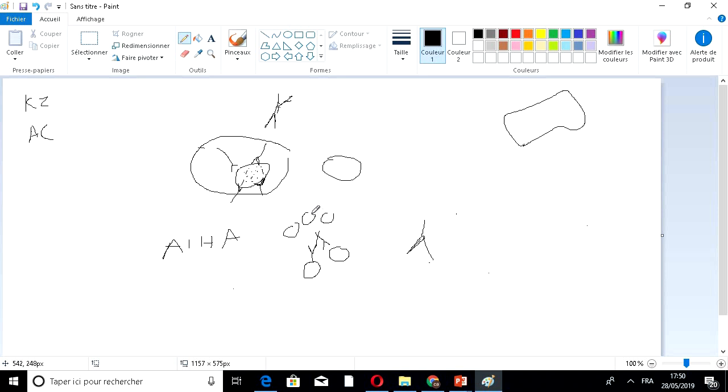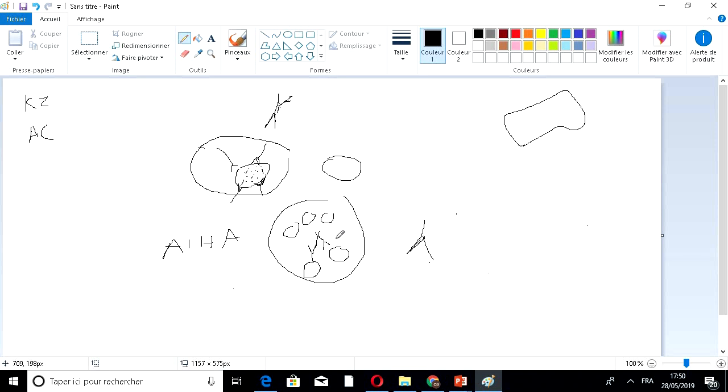When we add this reagent, if we have agglutination like this, a clump, this shows a positive result. But if they stay detached, far from each other, it means it's negative. It means there is no presence of these antibodies.